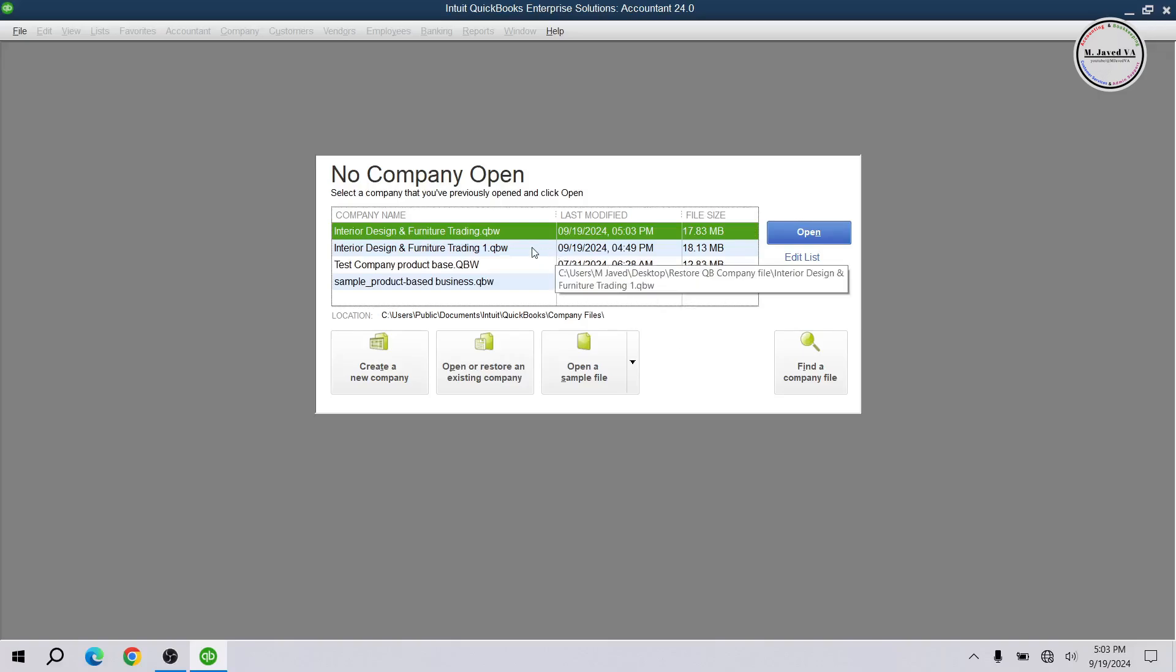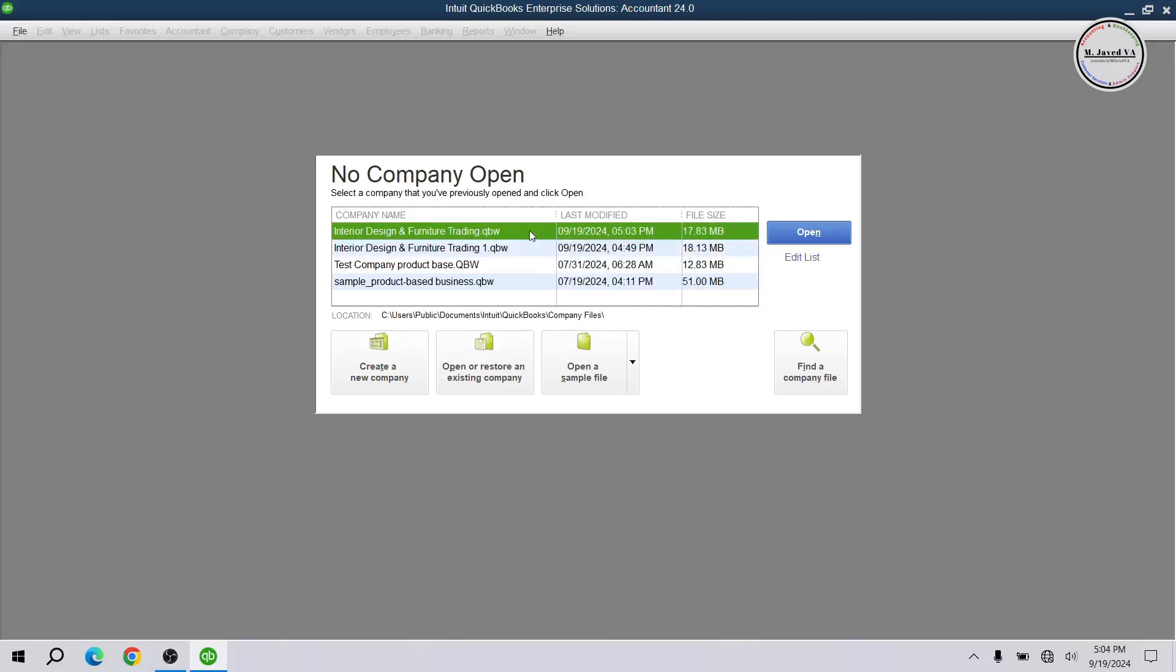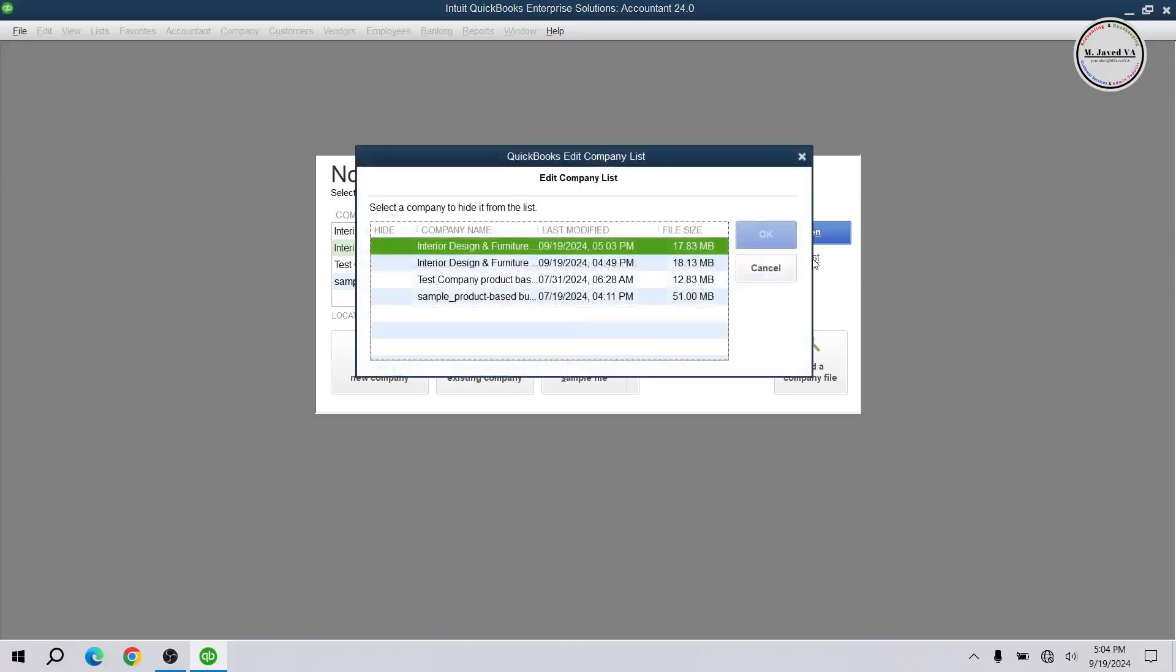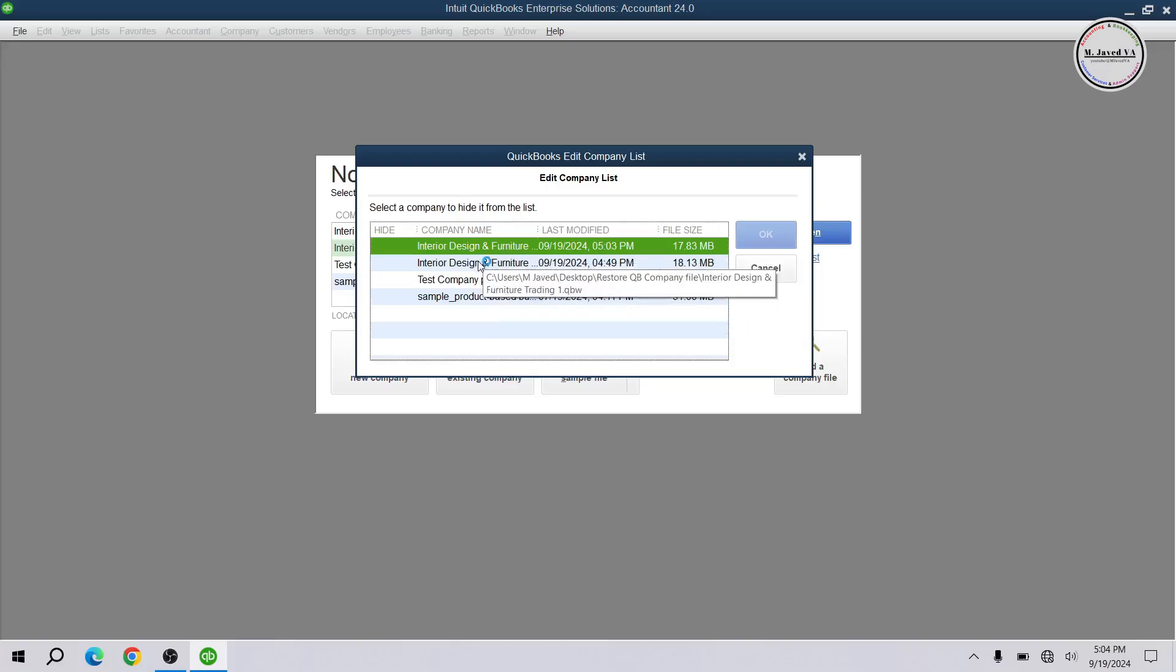And you can just hide the one you don't want to show up here by going to the edit list and select the one and then just click on OK.